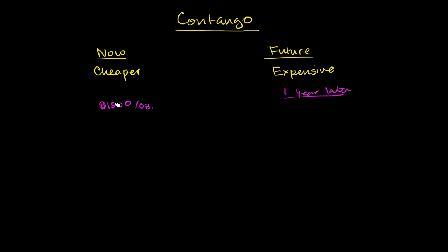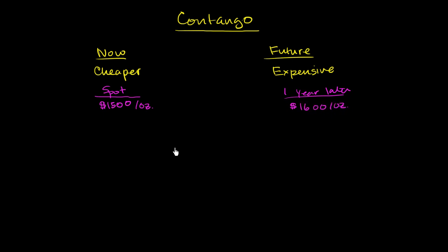Instead of buying the, let me write this down. This is the spot market. Instead of buying it in the spot market for $1,500 an ounce, you could agree to buy it one year later, one year from now, for $1,600 an ounce. And so to a trader, this would be a market in contango. And what I want to point out is that this isn't that strange of a thing.